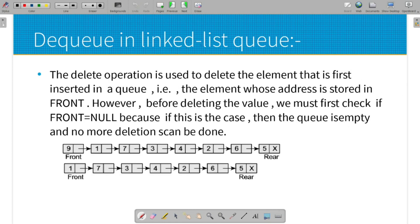For Dequeue in linked list: we delete the element at the front end. Since it is a dynamic data structure, we do not check overflow. We check the underflow condition — if the queue is empty (MTQ), it is underflow. Otherwise, we proceed with deletion.